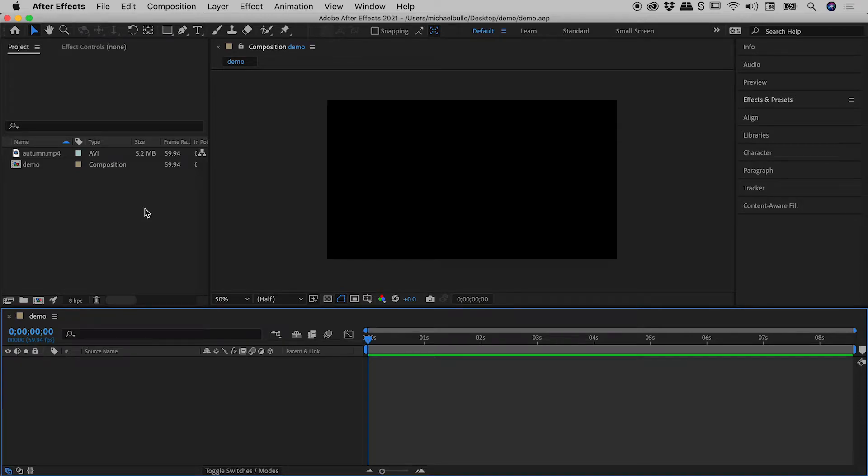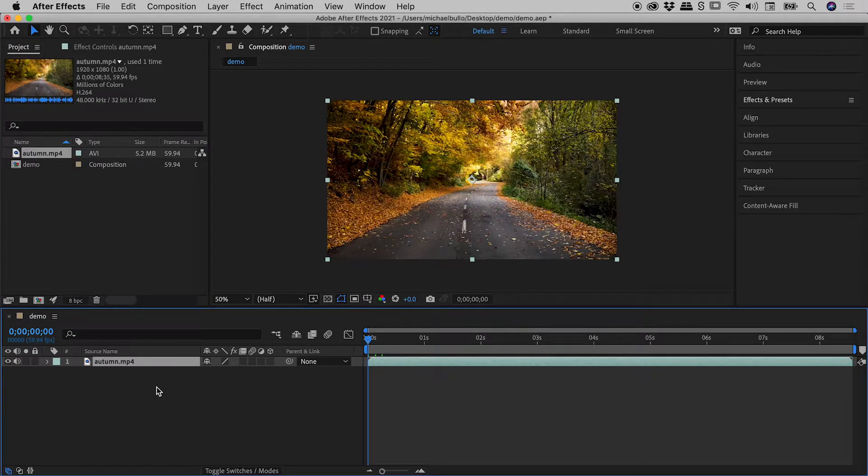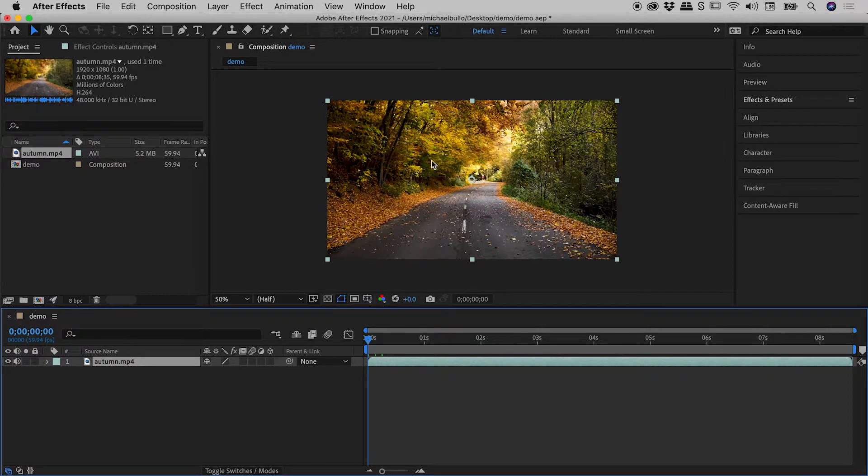Let's have a quick chat about drawing shapes and masks here inside of After Effects. So up here in my project panel I have a video. I'll just click and drag that into my demo comp. We can see that showing up here and here.